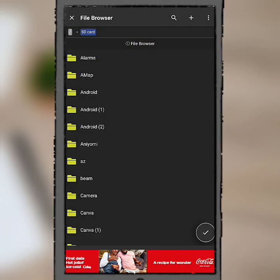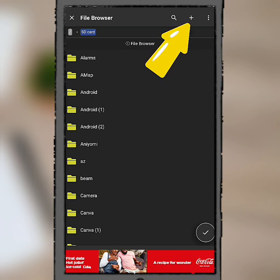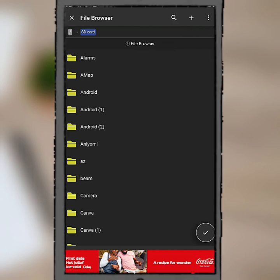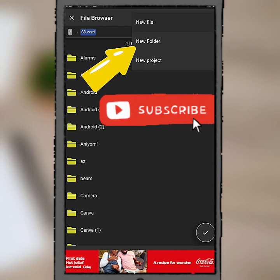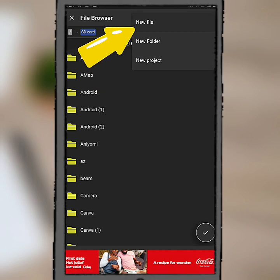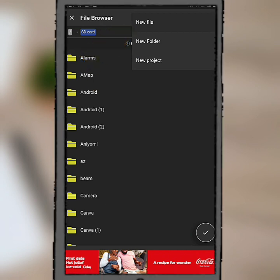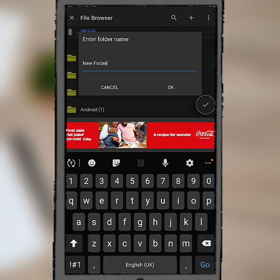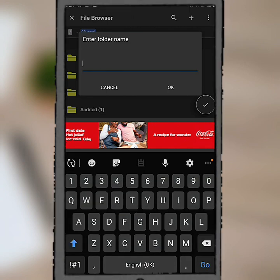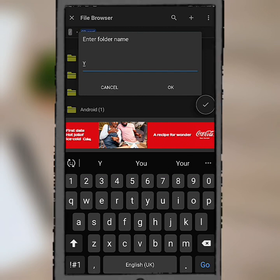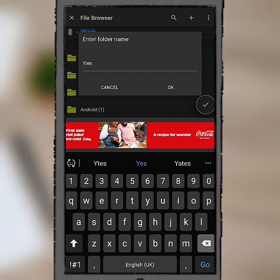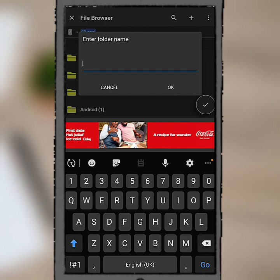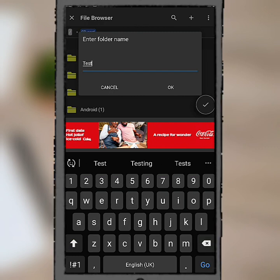Now from here I can create a folder. Click on the plus button up here. So right here I can create a folder and a file. First, let's create a folder for our file. Click on folder. Now we gotta give the folder a name, so let's give this folder a name of test.